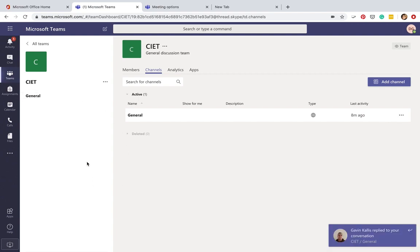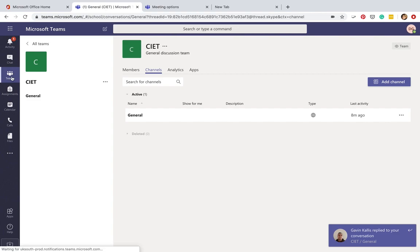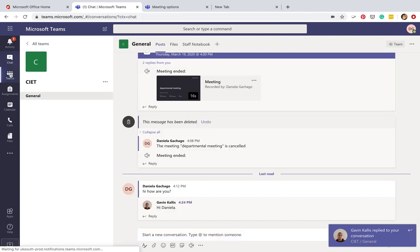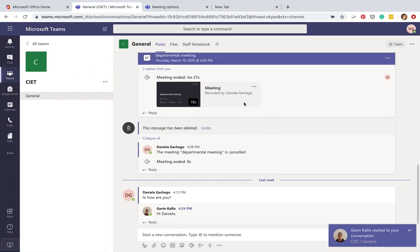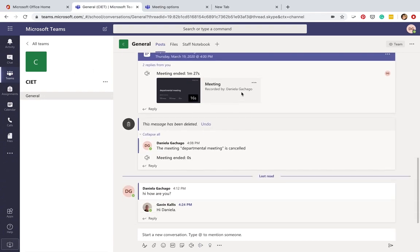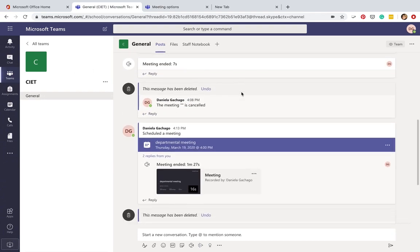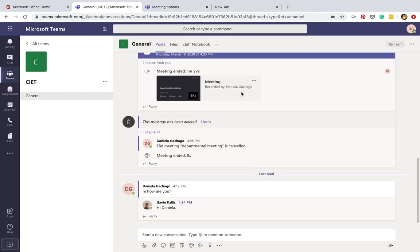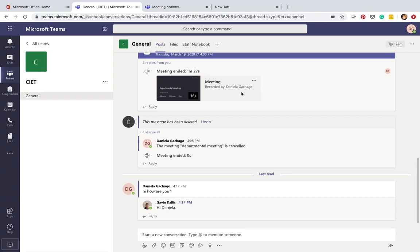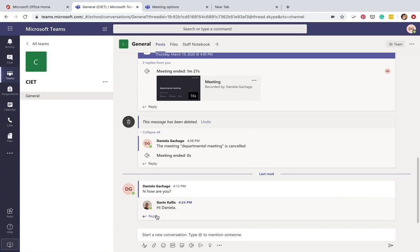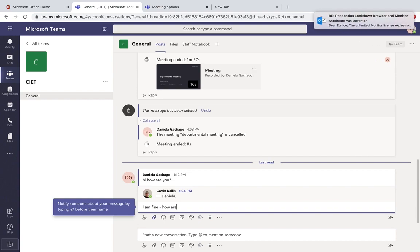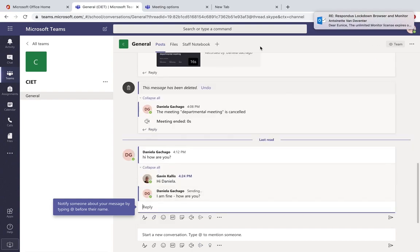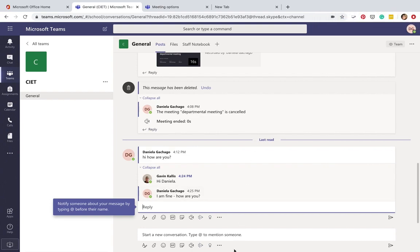If you come back here to the CIET page, you can see all the messages that we've written so far. So this is an area for the center, for the department, to chat.